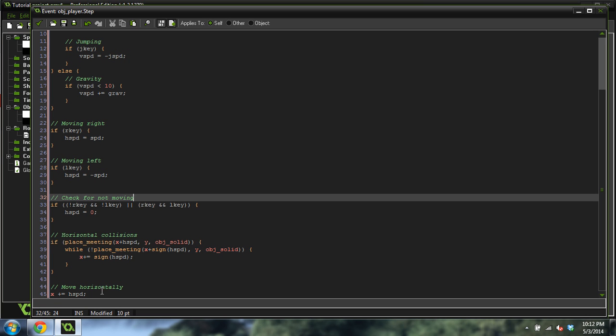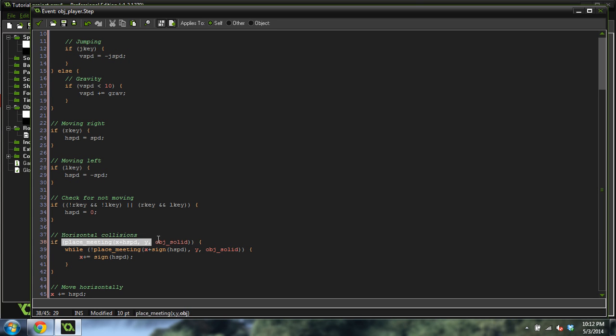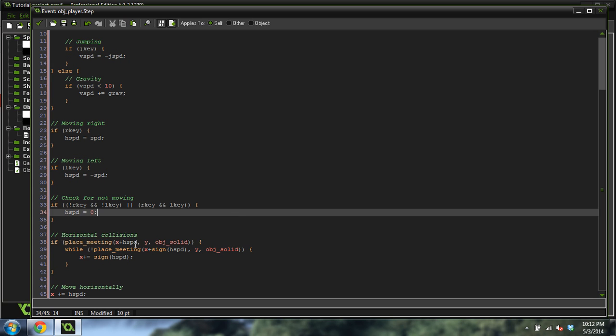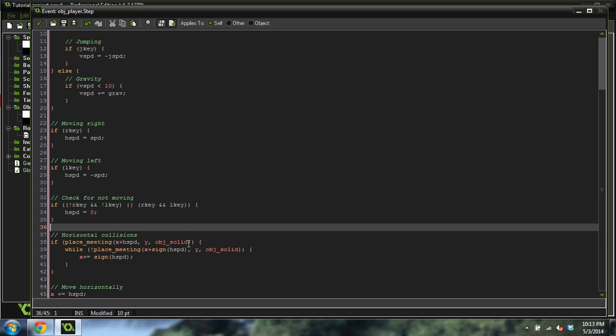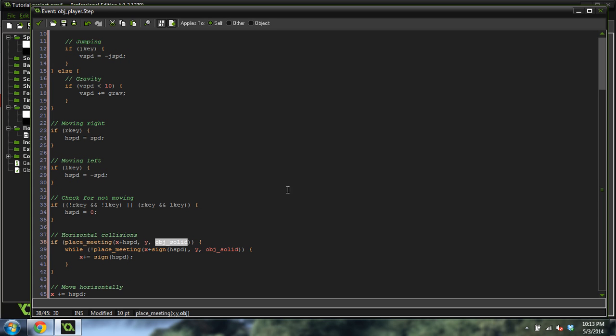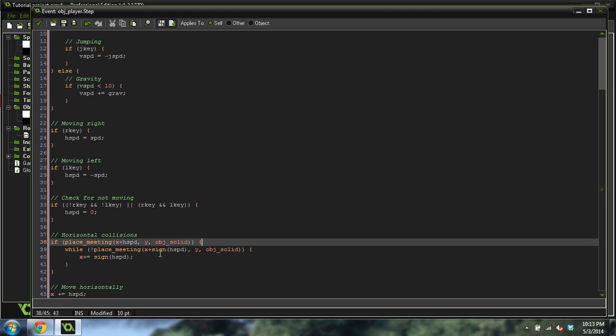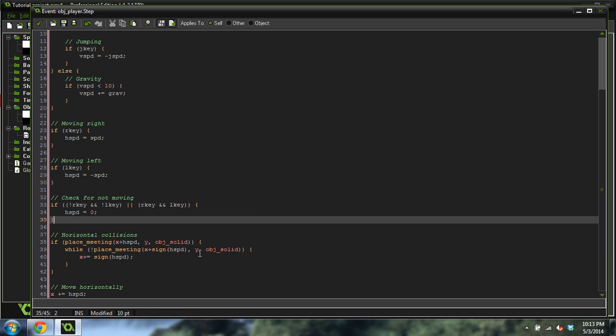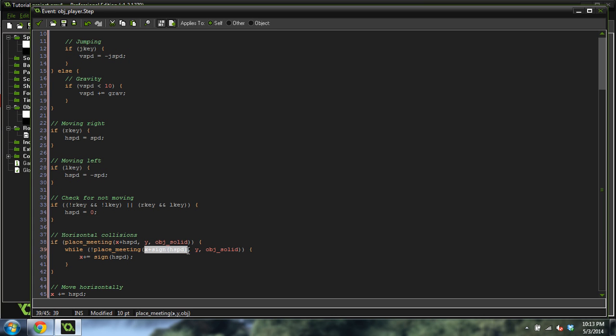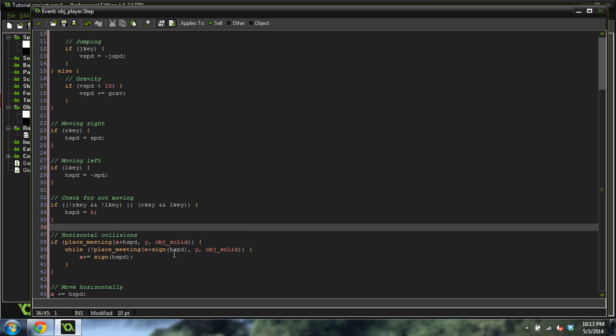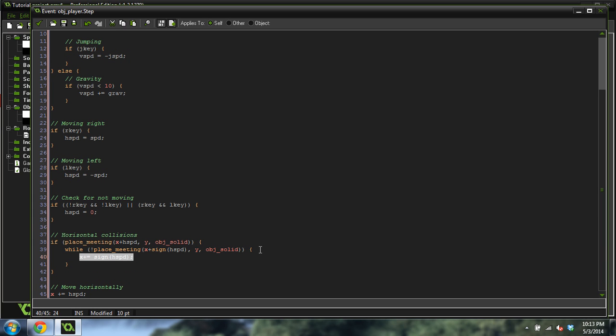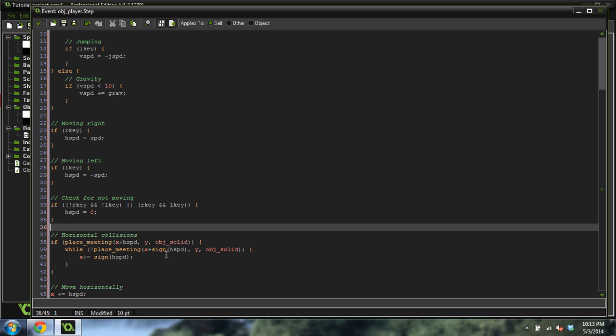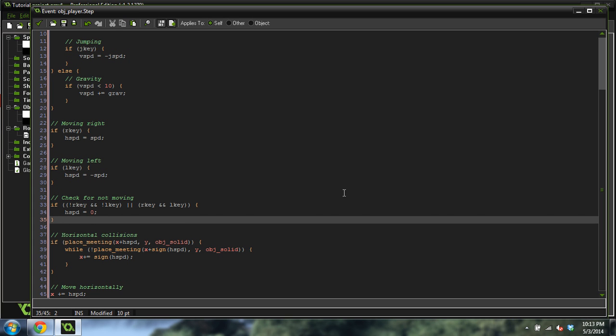Now let me explain this code. What this does is it checks to see if the next spot that we're going to be moving into with our horizontal speed has a solid there. It checks over to see if there's a solid. If there is one, it's going to check while we're not touching that solid, because sine of HSpeed is going to either return 1 or negative 1. So this is only checking 1 pixel over, depending on whether we're going left or right, but it's only going to check 1 pixel over. So if 1 pixel over is not the solid, then we're going to move 1 pixel over. So we're going to move 1 pixel at a time until we come up against the edge of the wall. Now what that does is it prevents us from moving inside the wall, and we'll actually just move right up against it and then stop there.